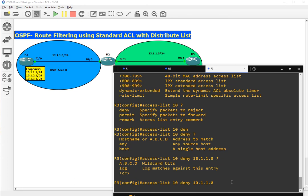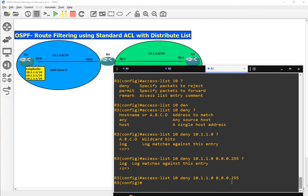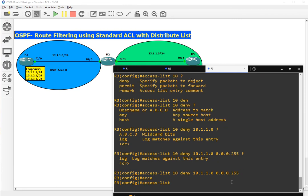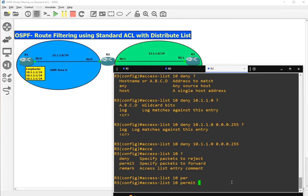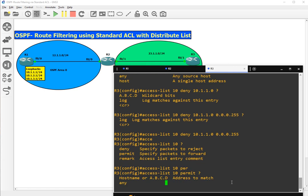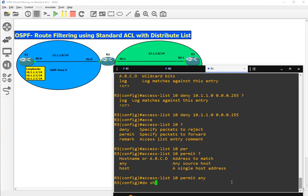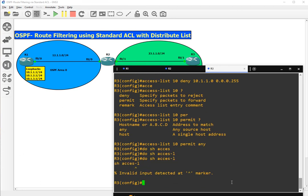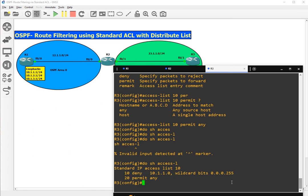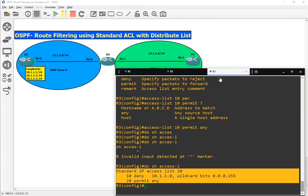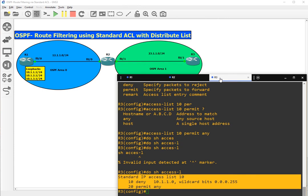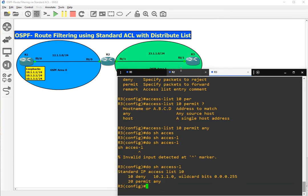Show access list. This is the access list we have created. Now we have to apply this access list somewhere. We will have to apply this on the incoming interface of R3.